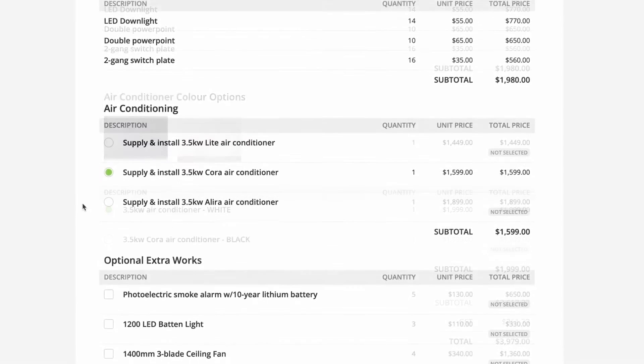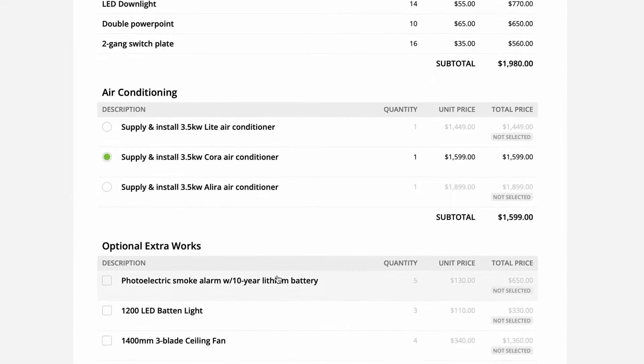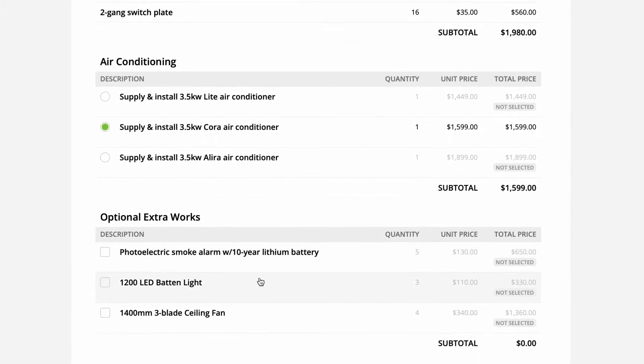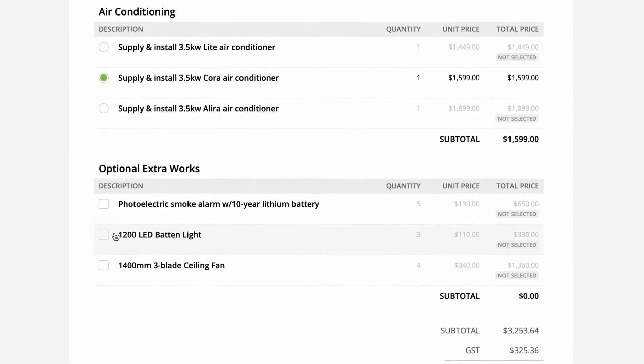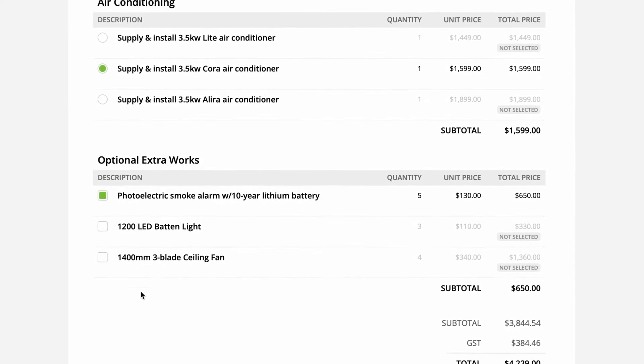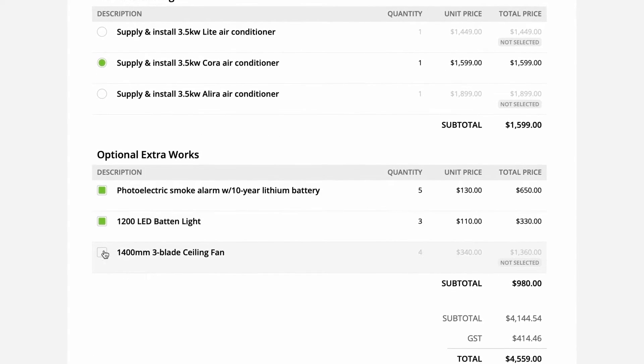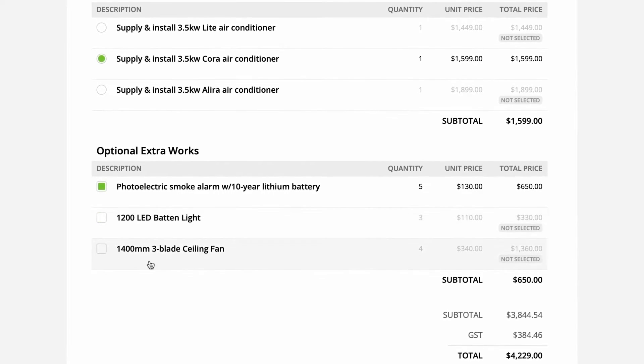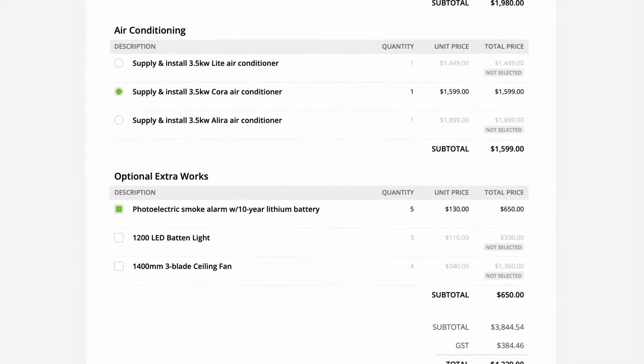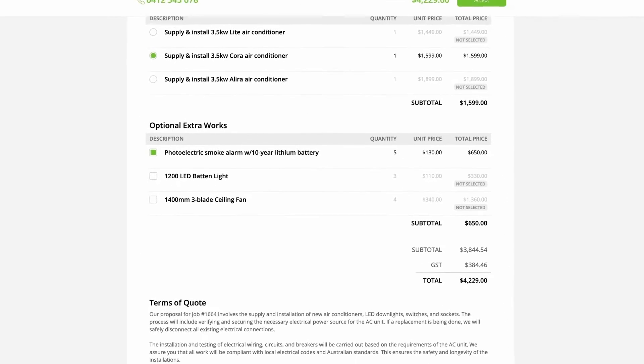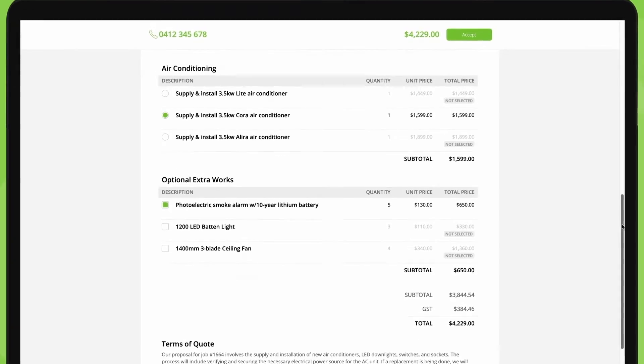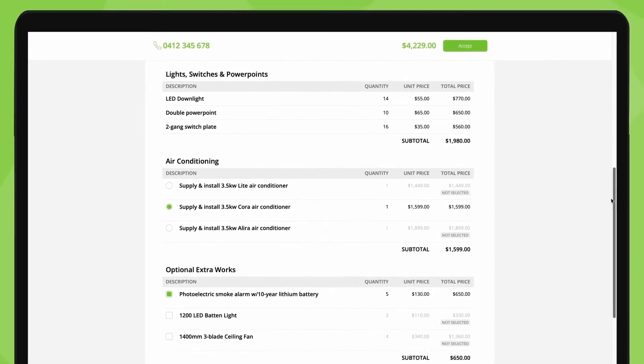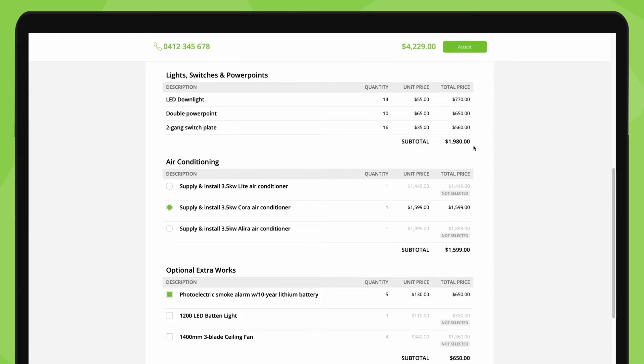You can also have optional sections with add-on items or extra services. Add as many flexible sections as you need to give the customer choice. Each section has a subtotal, so the customer can easily get a cost breakdown.